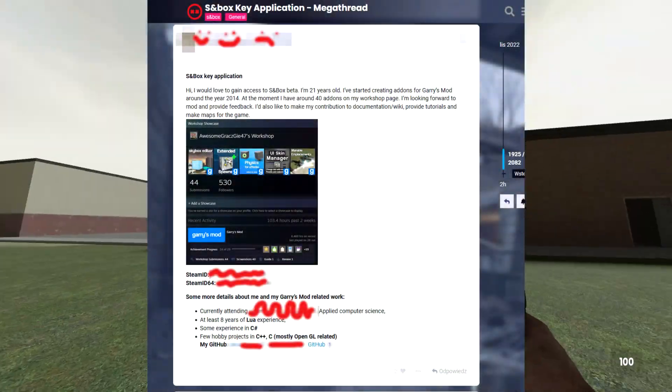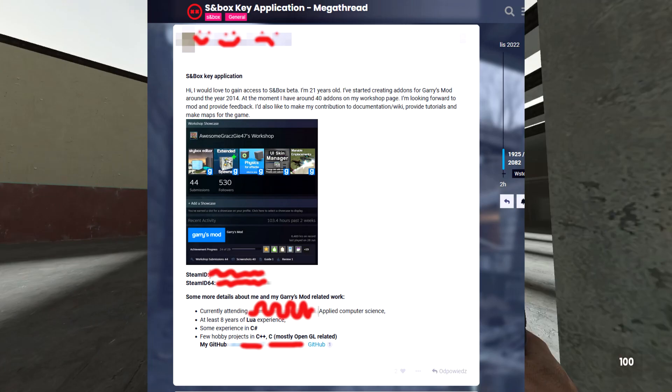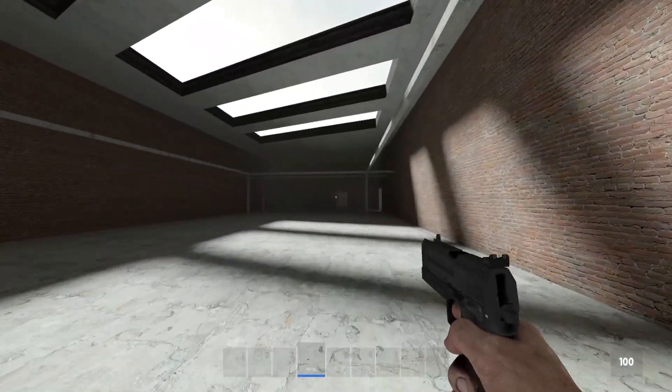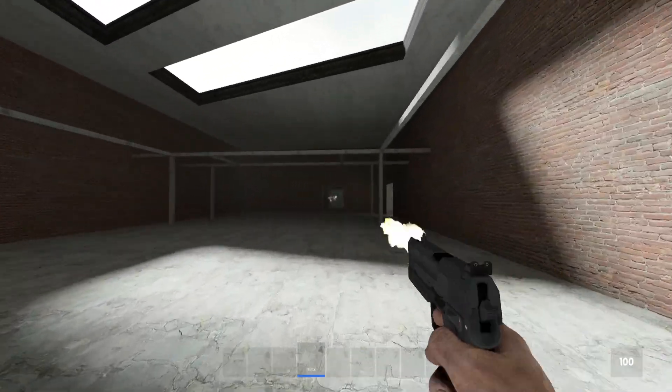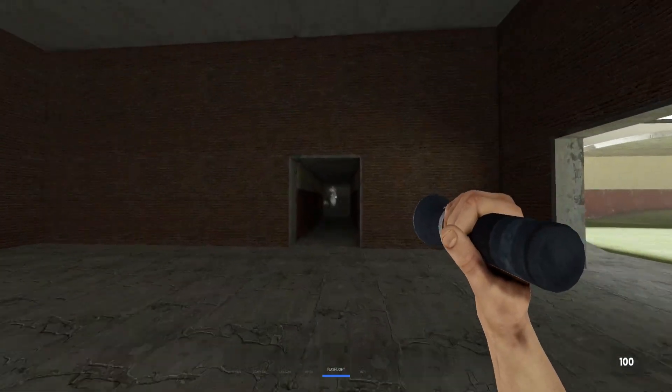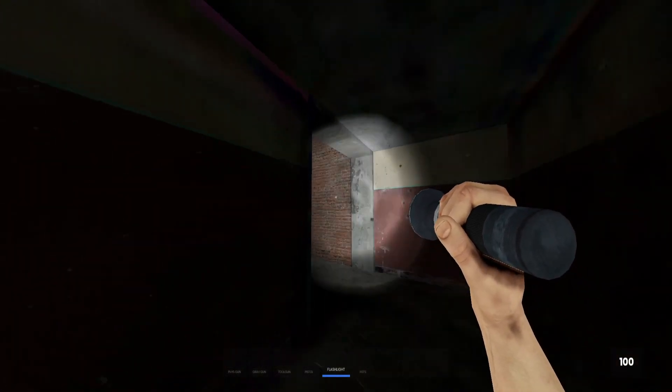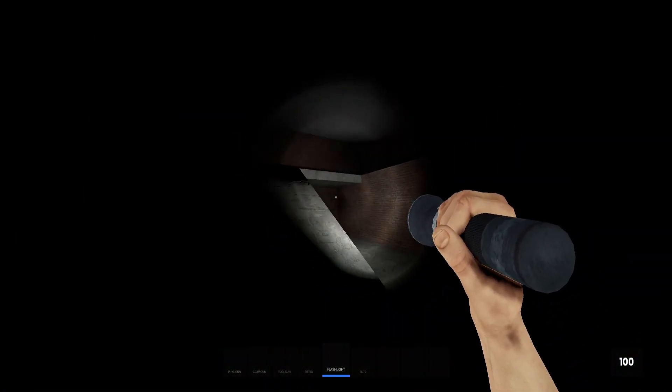So around two weeks ago I applied on the mega thread on Facepunch forums and I got access to Sandbox. Right away I went and checked out Hammer 2 and it blew me away.